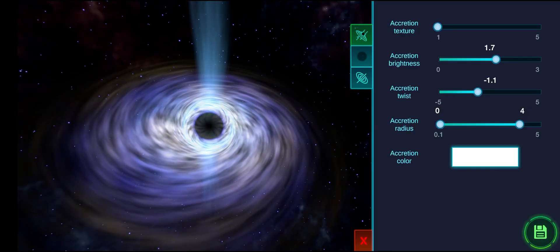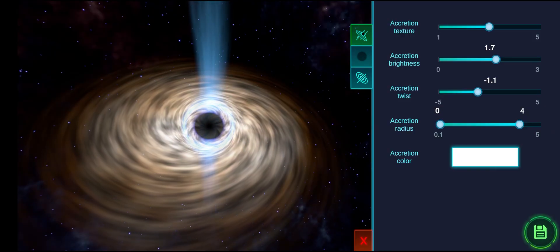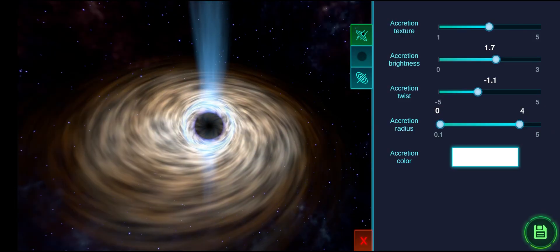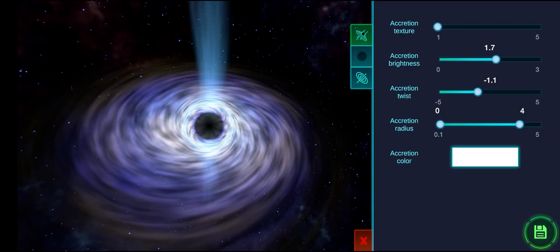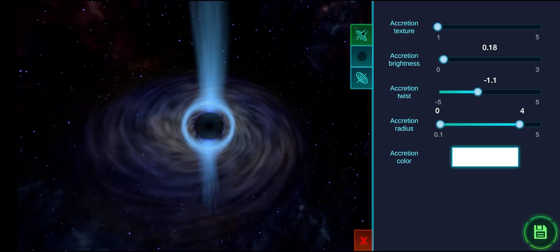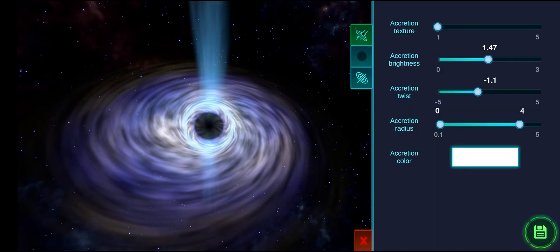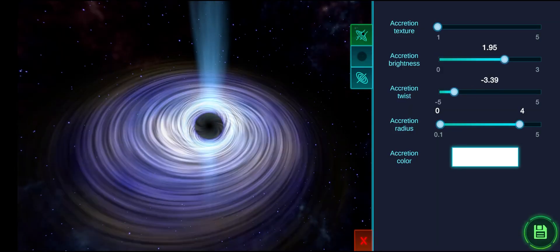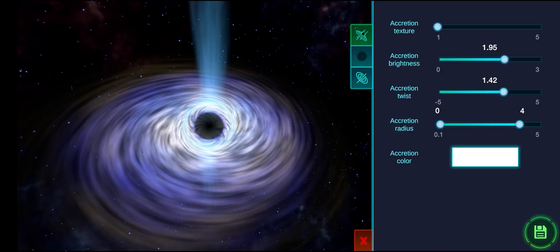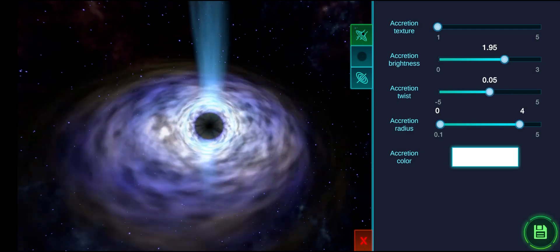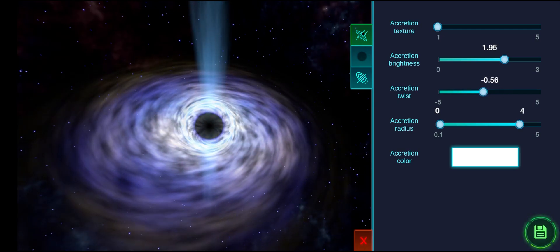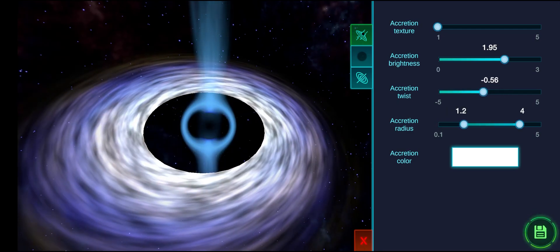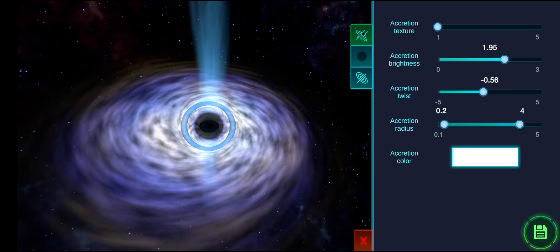The first tab contains all the parameters for the accretion disk. You can change the texture of the accretion disk, its brightness, twist, and radius. The twist parameter can have negative and positive values, changing the spinning direction of the accretion disk.